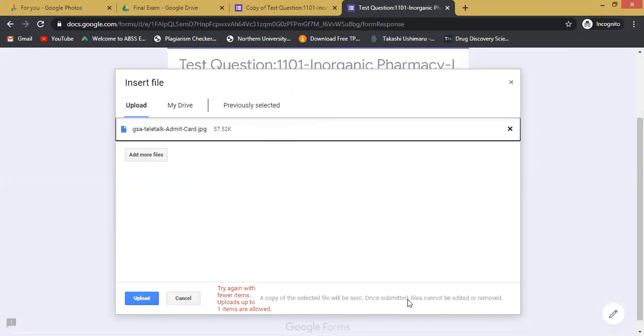Once submitted, files cannot be rejected or removed. 'Try again with fewer items. Upload up to one item is allowed.' That means you have the opportunity to upload just only one file, so you cannot upload more than one file.